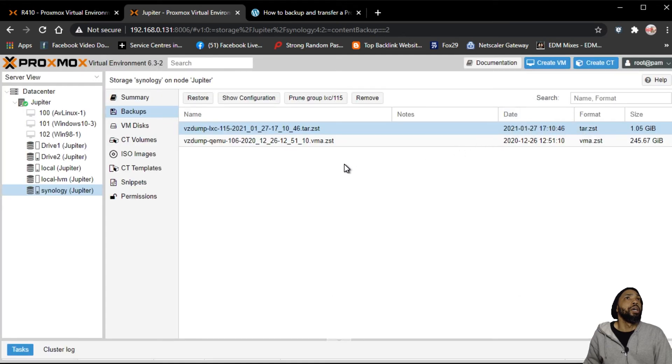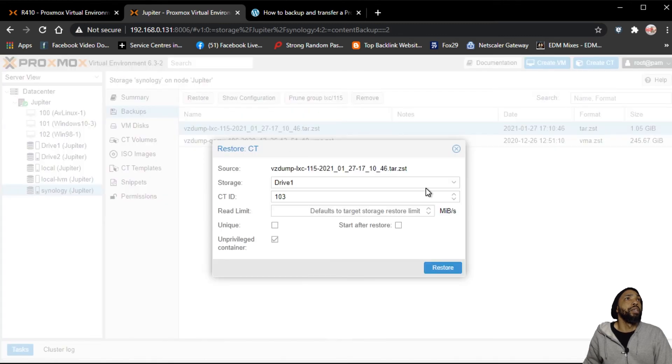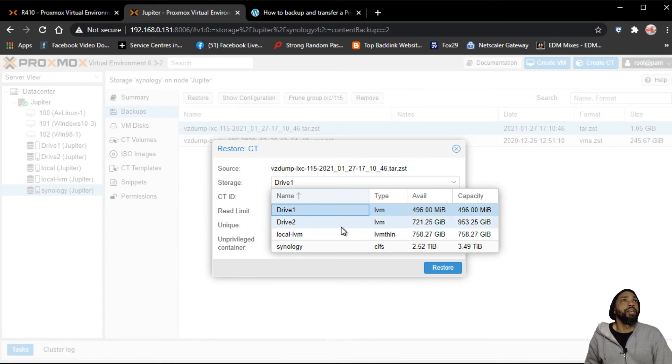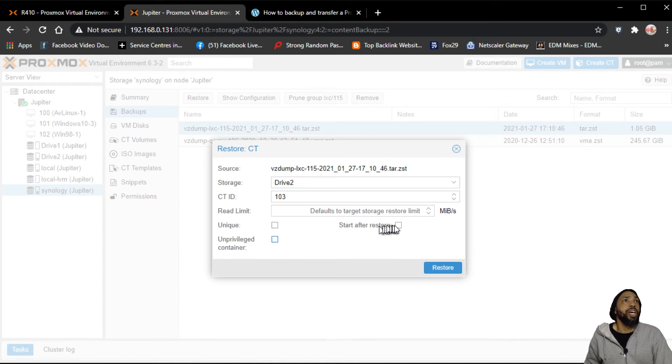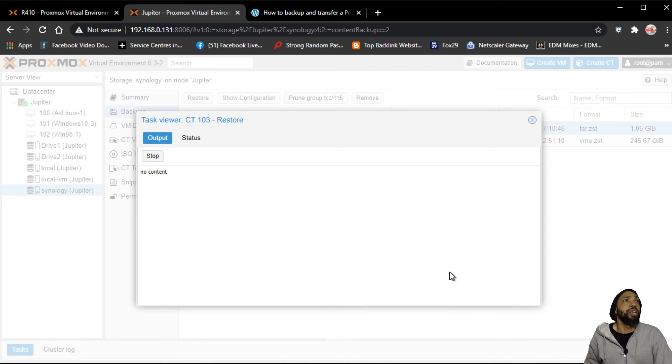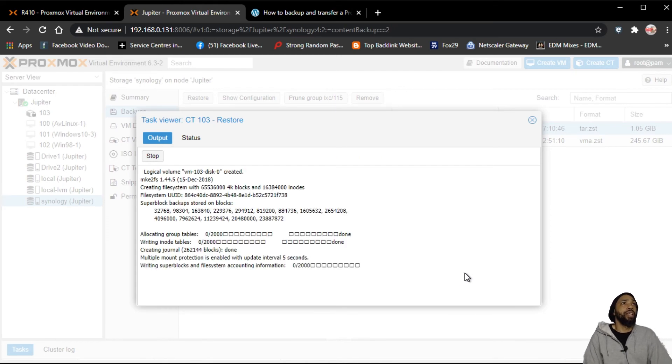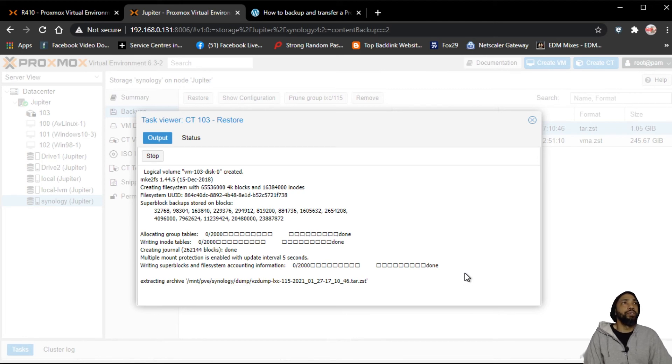Try again. Okay, that was my mistake. I'm going to store it on drive 2. Unprivileged container, uncheck. Start after restore. Let's give it a shot. All right, that seems to be working now. It wasn't that difficult to do. I'm going to extract.